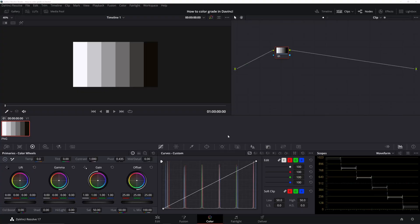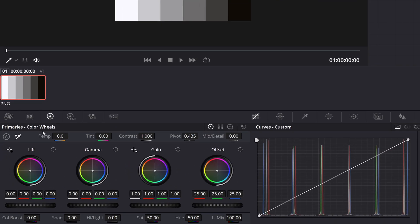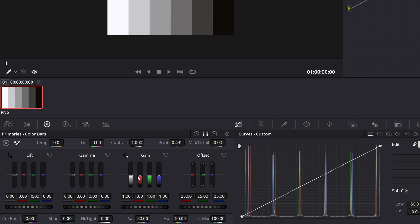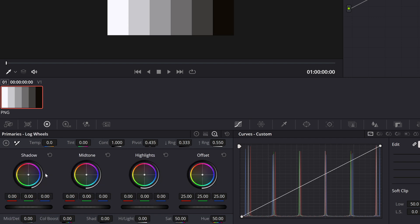So we're here in DaVinci Resolve in the color tab selected at the bottom here. First off, I just wanna go through some of the common tools that I use almost every single time. Let's start with the primary color wheels. We have our lift, gamma, gain, offset. We have some of the color bars if you prefer this as well. Same thing: lift, gamma, gain. And then we also have our shadows, mid-tones, and highlights.